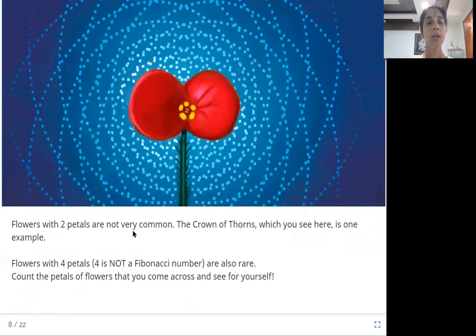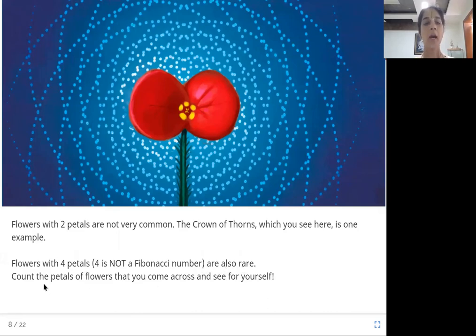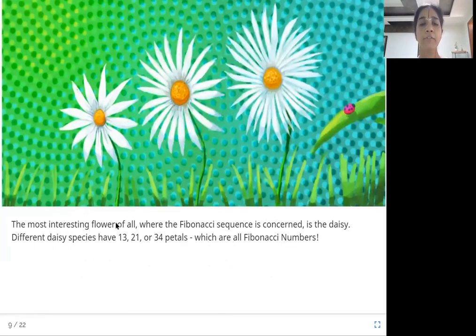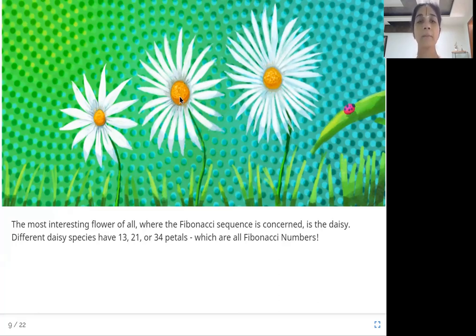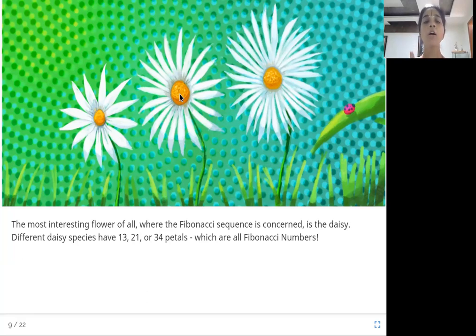Flowers with two petals are not very common — the Crown of Thorns is one example. Flowers with four petals — four is not a Fibonacci number — are also rare. Count the petals of flowers you come across and see for yourself. The most interesting flower where the Fibonacci sequence is concerned is the daisy. Different daisy species have 13, 21, or 34 petals — all Fibonacci numbers.